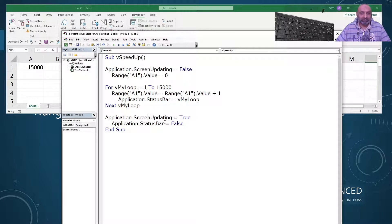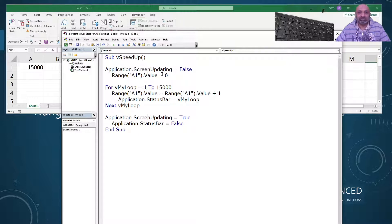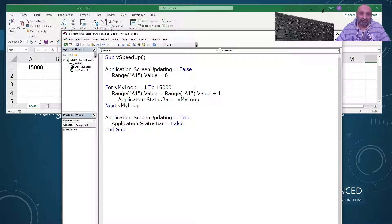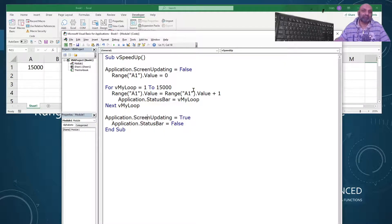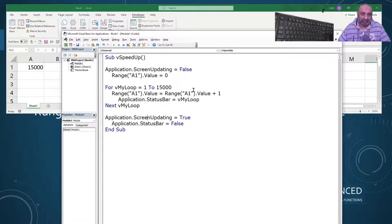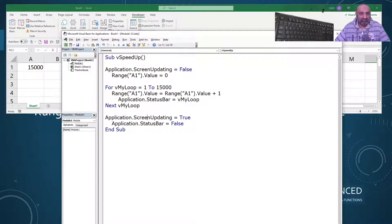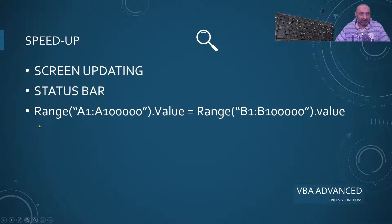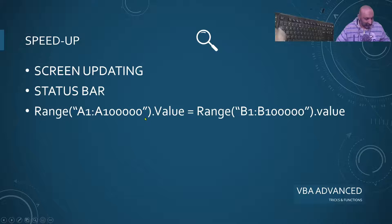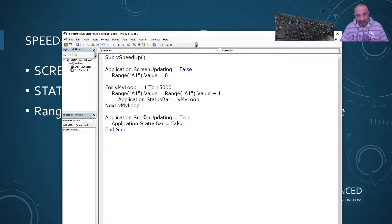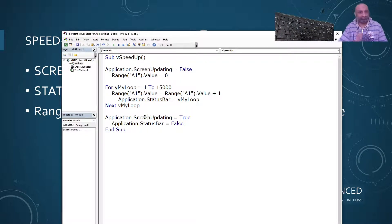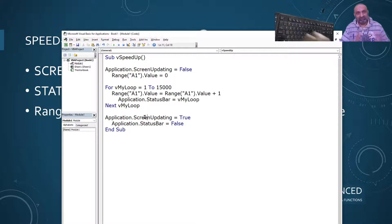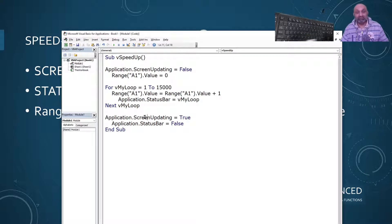Application.ScreenUpdating, if it is turned off by using the argument false, it will speed up execution of your macro. And then there is another thing I want to share, and that is this command Range A1 to whatever dot value is equal to this to this. Instead of copy pasting, if you only want to post some values, don't choose copy paste. Use this Range is equal to this. This will be a quick turnaround.